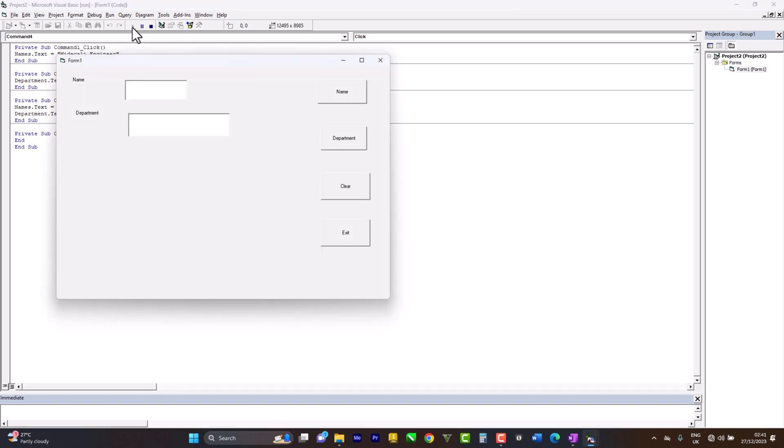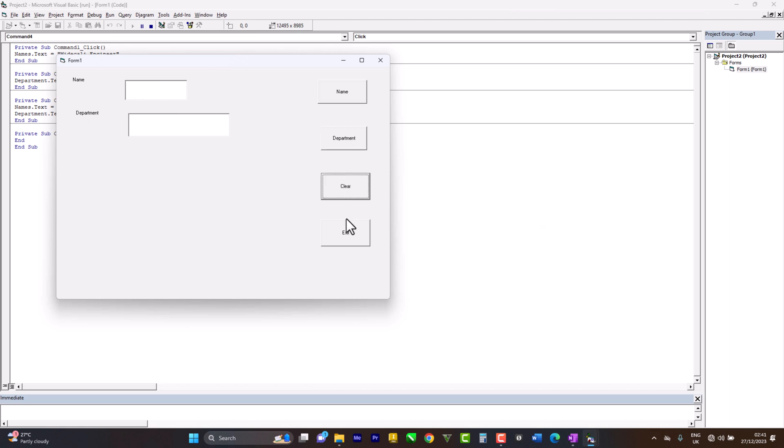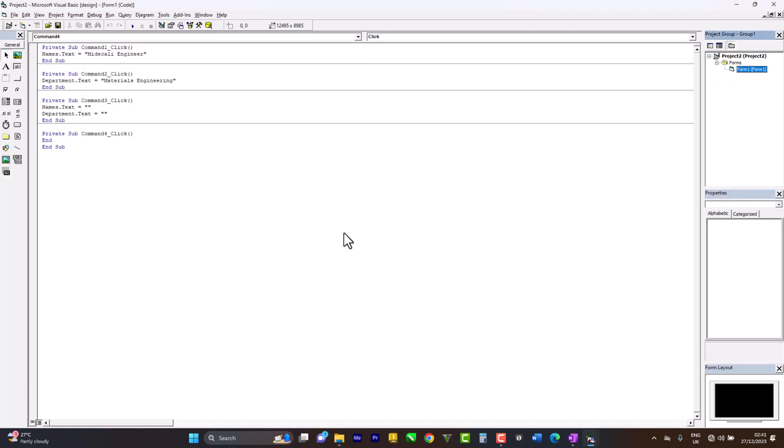Yeah, that was the other project that we did. Test run. Come in here. Now Name, I click on Name. I click on Department. Then I click on Clear and I click on Exit. It closes.